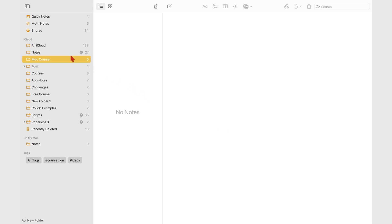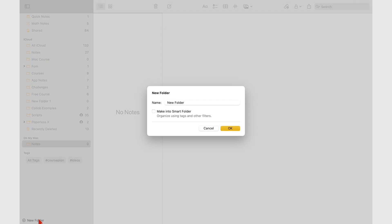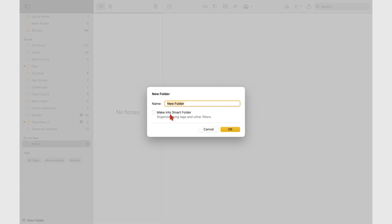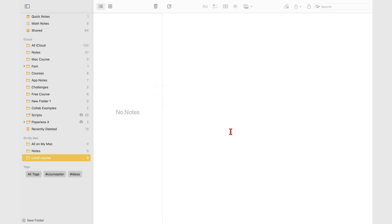The folder is added to the iCloud account because I already had a folder selected in that location. When I select a folder on my Mac and create a new folder, it automatically goes on my Mac folder.